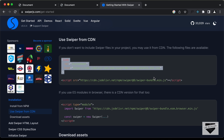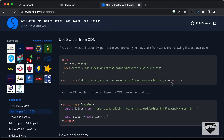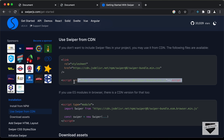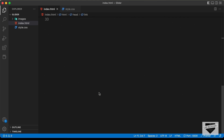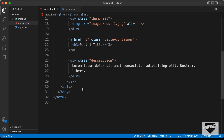The next thing we need to do is add the link for the JS file. Let's copy this script tag and paste it just before the body ends.